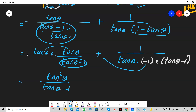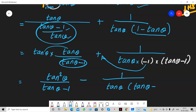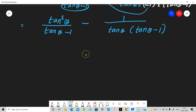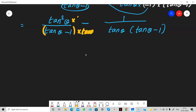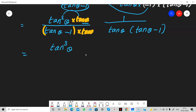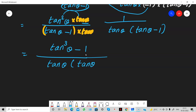Since we took minus outside, and the sign between the two terms is plus, plus into minus gives minus — so we write minus here. The denominators are still not equal because of the tan theta factor, so we multiply tan theta in both numerator and denominator of the second term. We get tan cube minus 1 in the numerator and tan theta times tan minus 1 in the denominator.